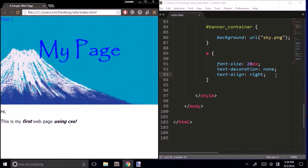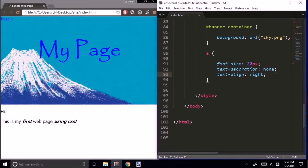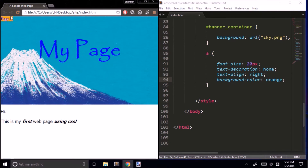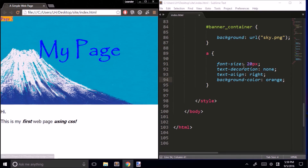It's easier to see if I change the background color of the link to orange. This little orange area is the entire link area — so it is aligned to the right, but only inside its own small area. What we need to do is put this link inside an area that stretches from one side of the page to the other — in other words, we need to make a special division just for our link.